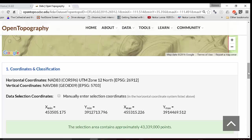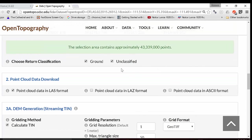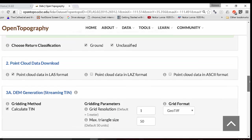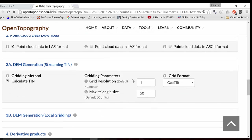43 million points estimated. For now, we're going to use all the points — ground and unclassified. We'll make a 1-meter digital elevation model. Max triangle size is not going to be relevant in this case, but if there were triangles that were part of the interpolation longer than 50 meters on a leg, it would not produce them.